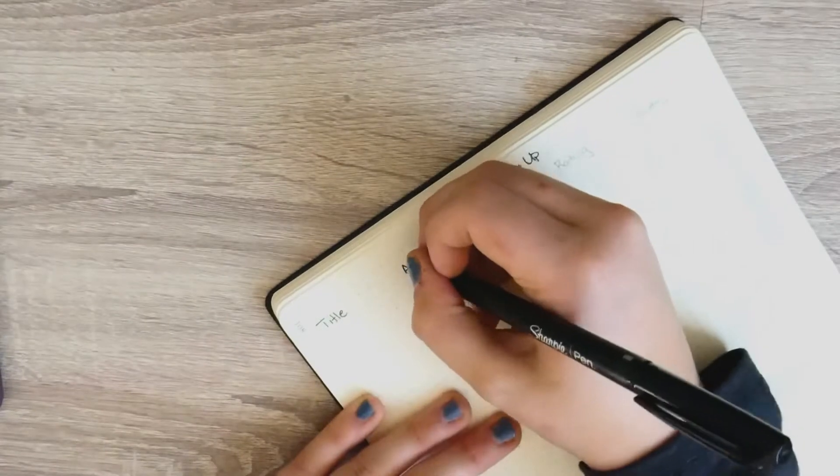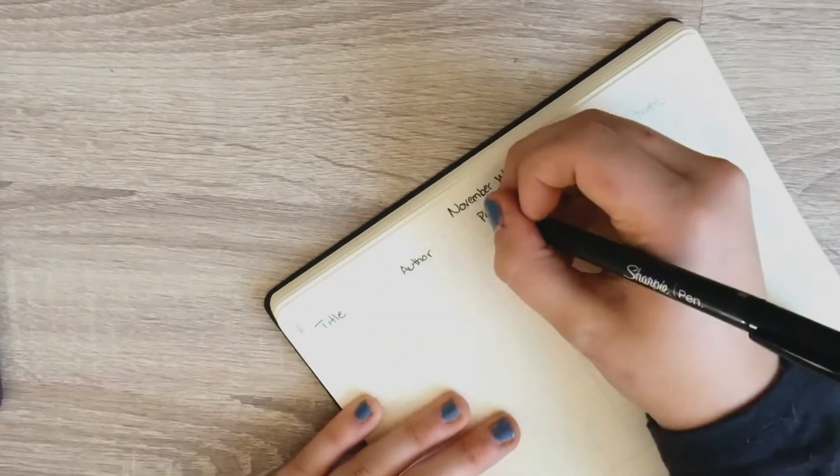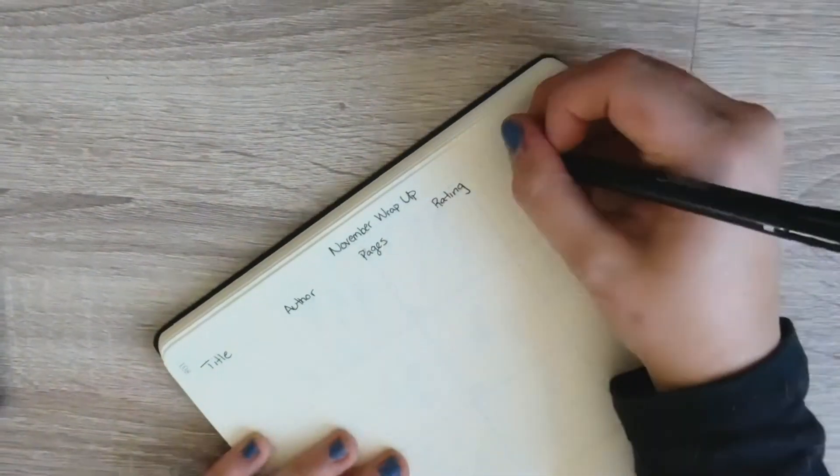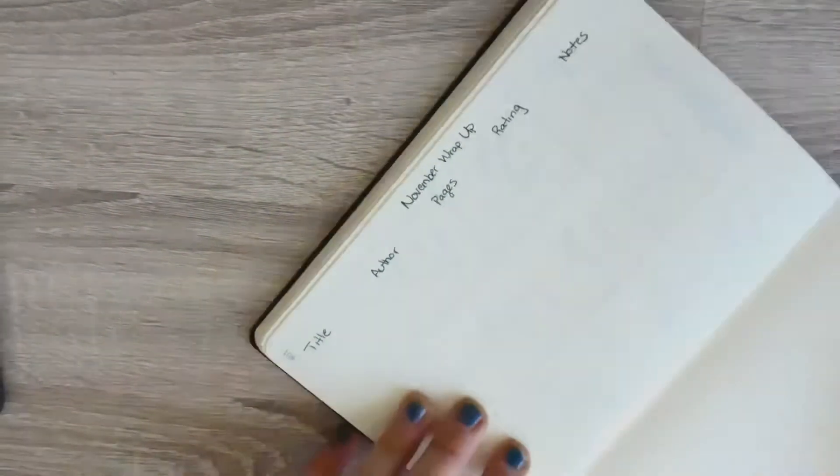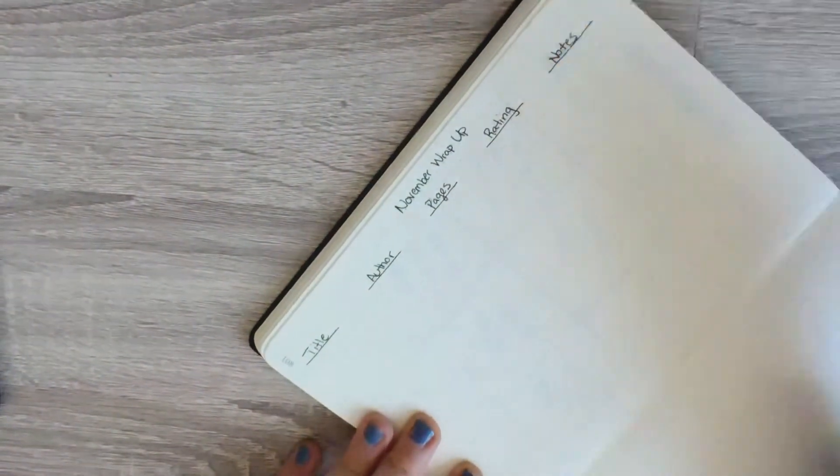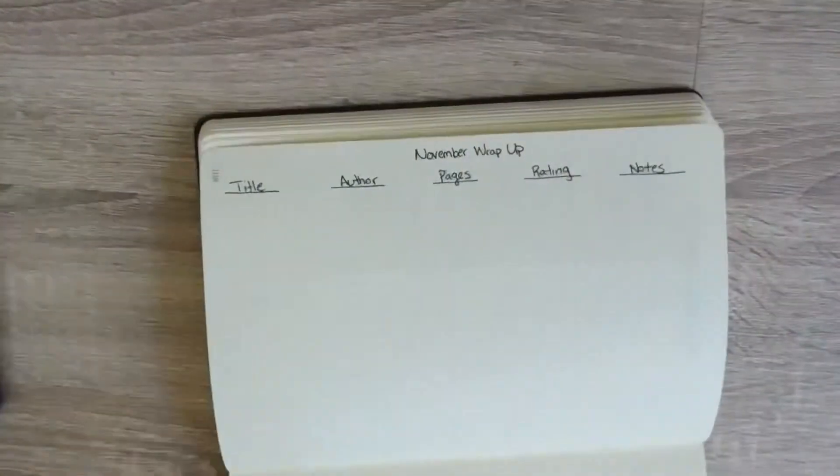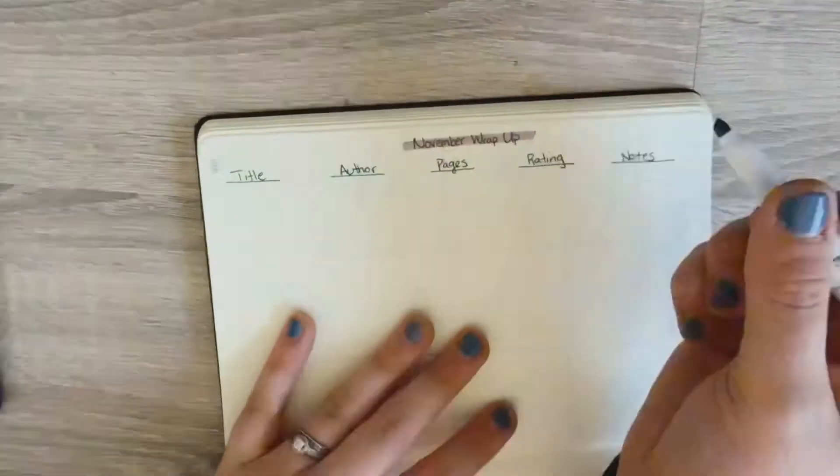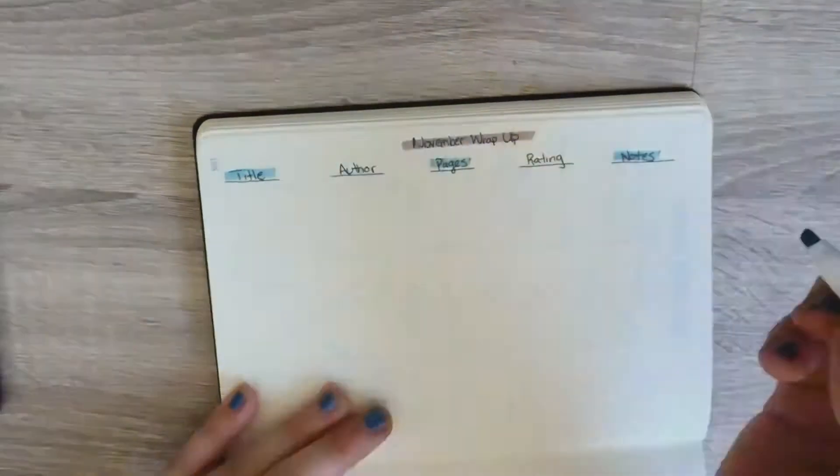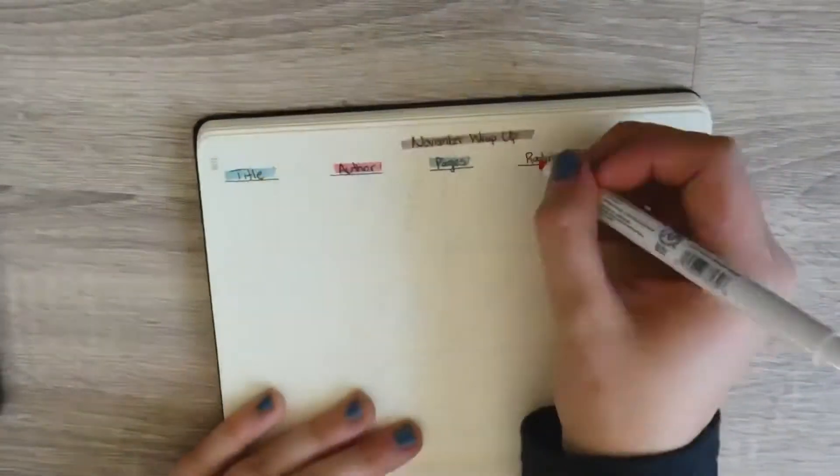On the next side I'm doing my November wrap-up page. I usually keep this page pretty simple and basic each month, but I'm just writing the title, the author, the number of pages, my star rating, any type of notes I want to write off to the side, and then I'm just highlighting with my highlighters.